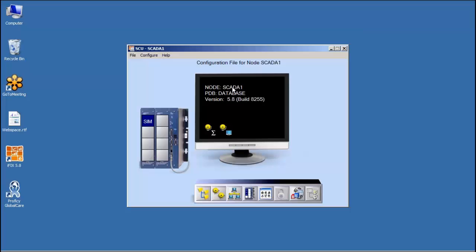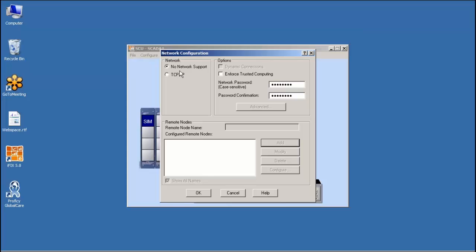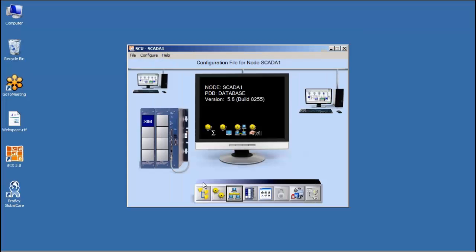So here I am, set up as SCADA 1. I am a standalone node. I can quickly look at this and see that it's set for standalone. If I wanted to enable network support, I'd go to networking, enable network support. And now view nodes could connect to me.